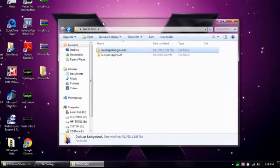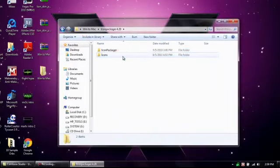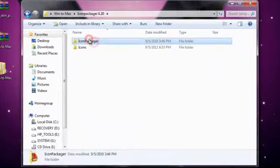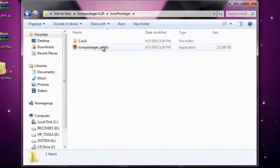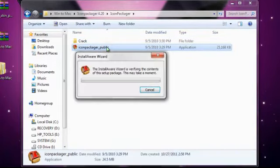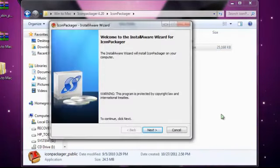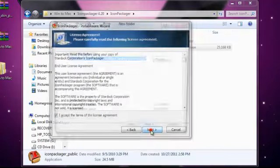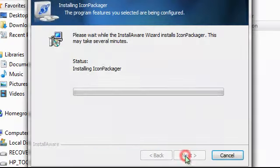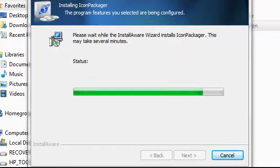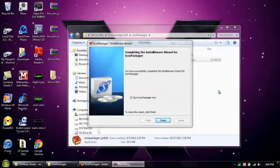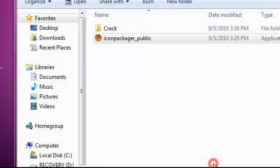The next thing you want to do is open up Icon Packager 4.2 and go to Icon Packager. Then install the EXE. After it's prepared the installer, just hit next, I accept, next, next, and then hit next and it'll install. Once the installer is finished, uncheck 'run icon packager now' and then hit finish.